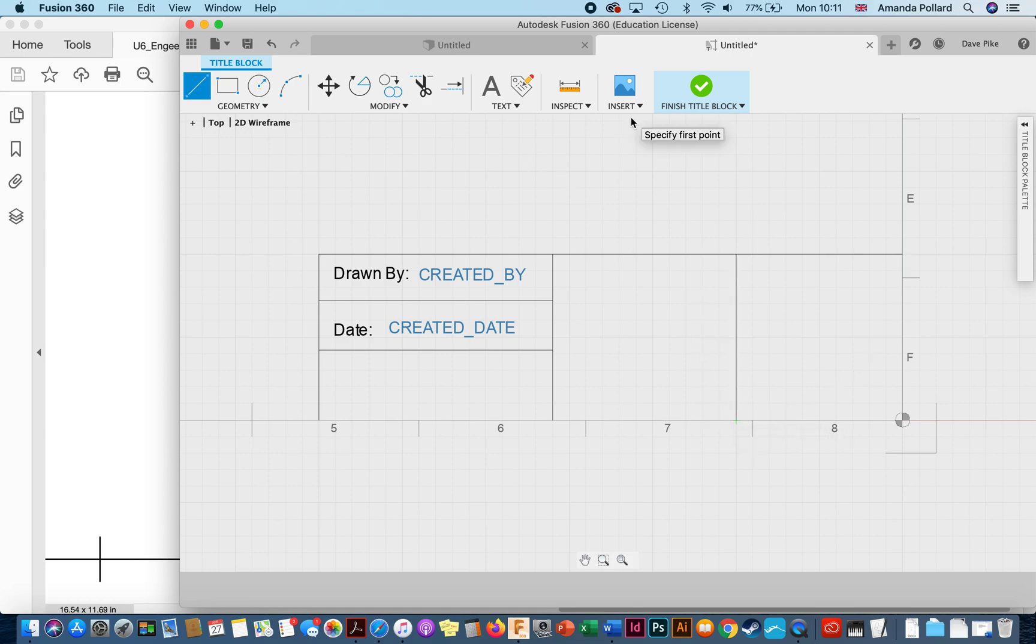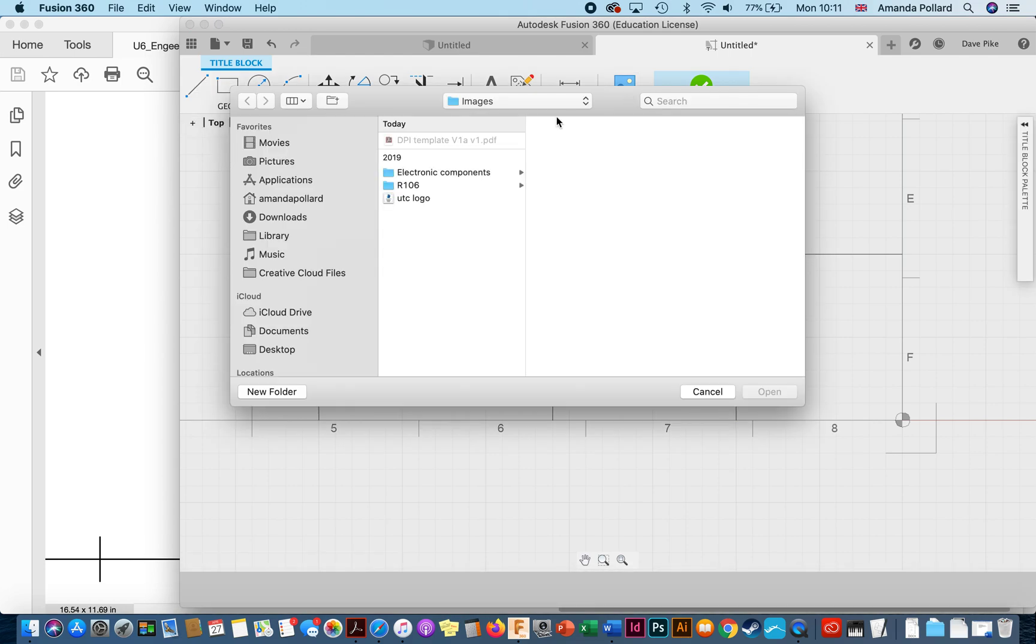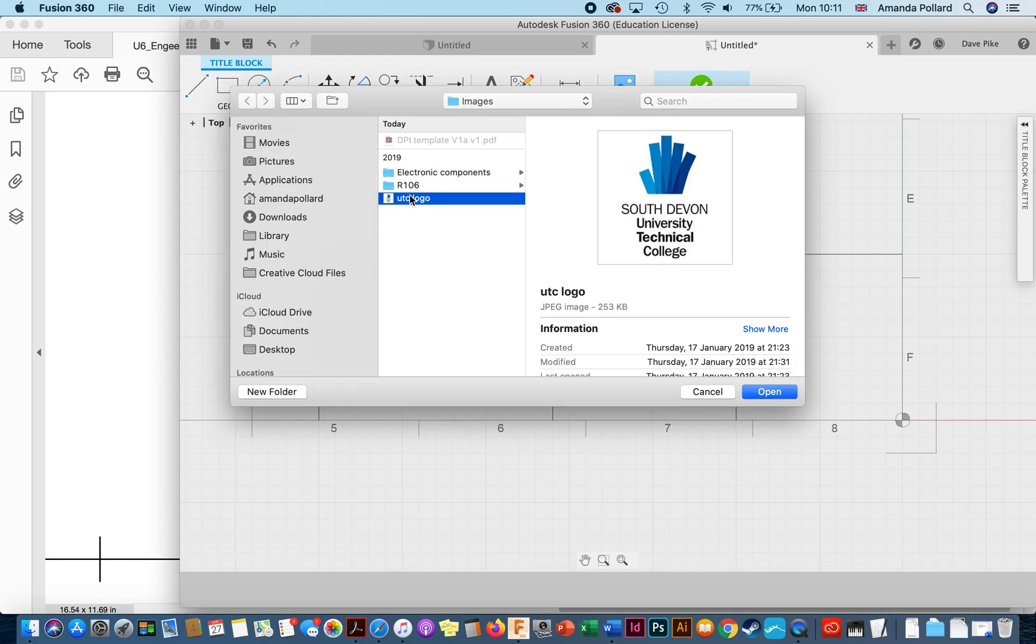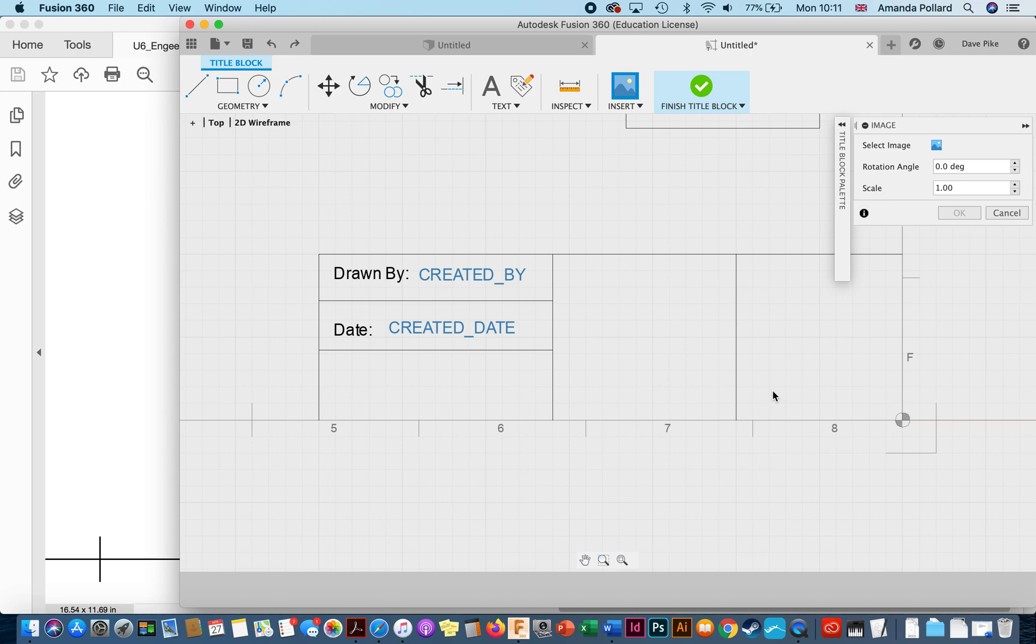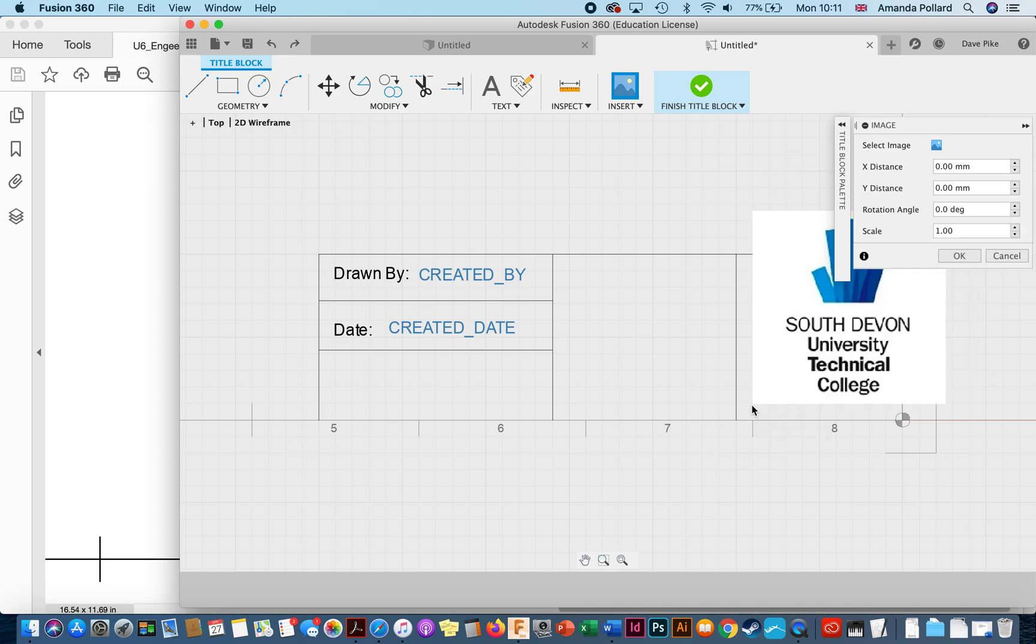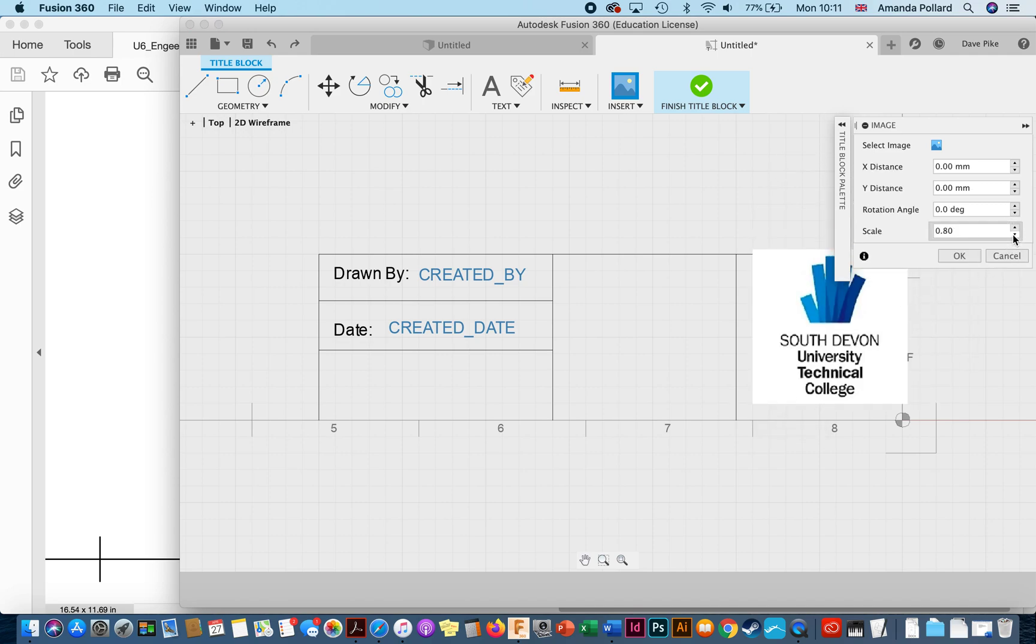So the business that creates the original drawing, we want to put their logo in. So we just go to image, select the image you want to use for your logo, open it up, click on the screen. Now you can see it's already too big so I can take the scale down until it fits in the space I want. That'll do.